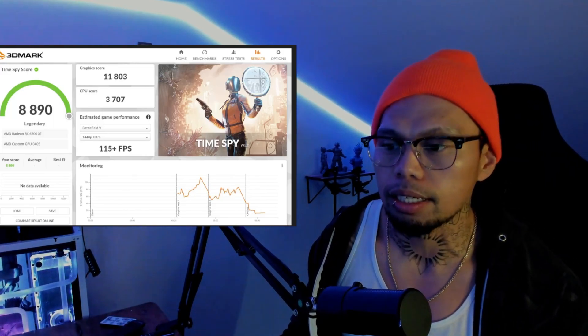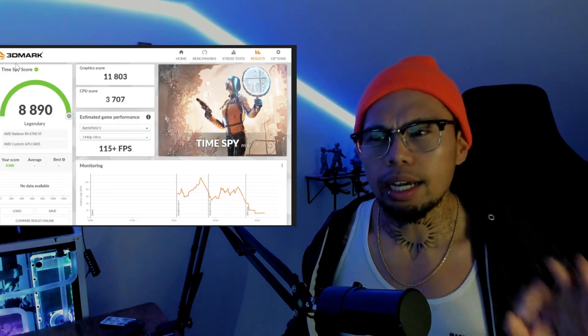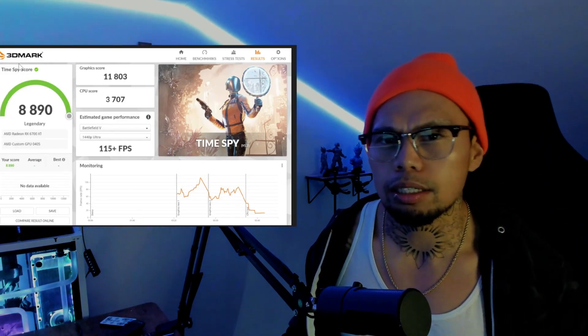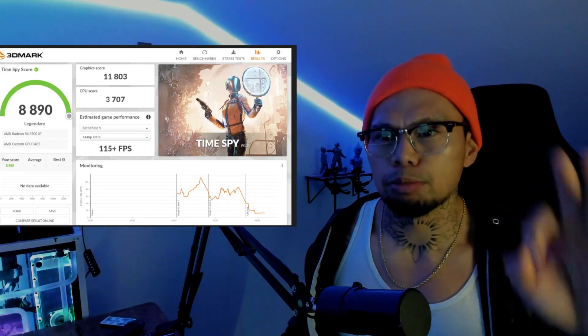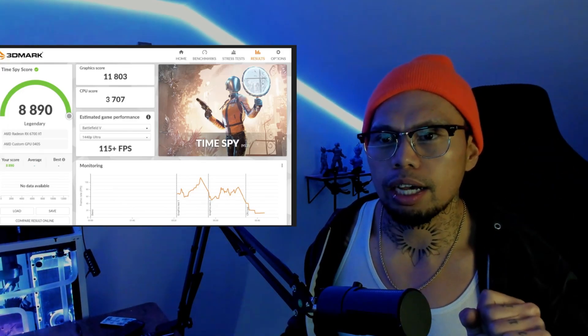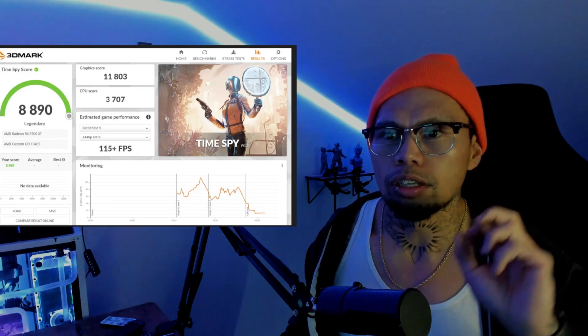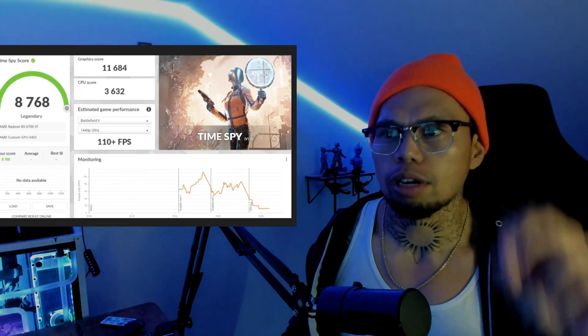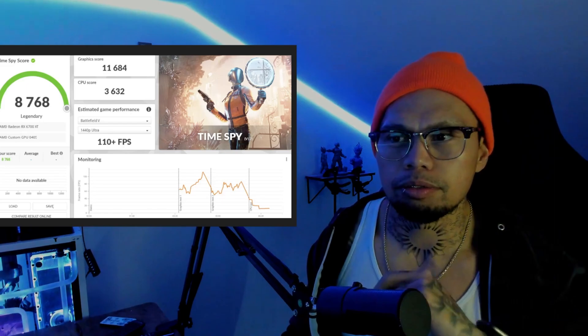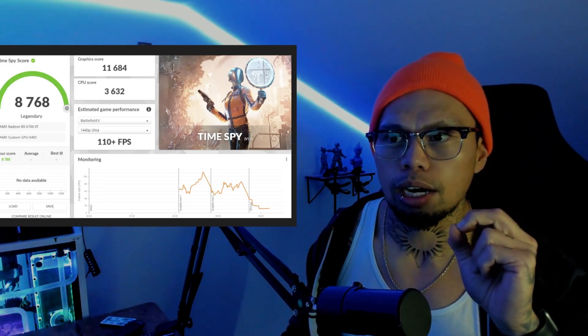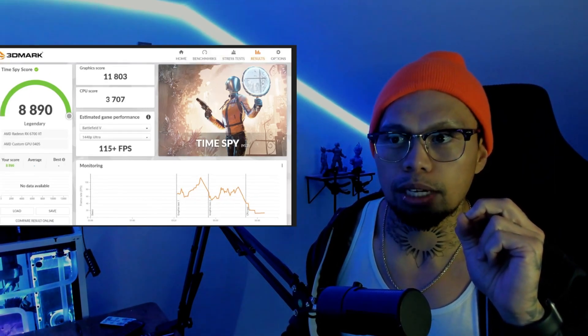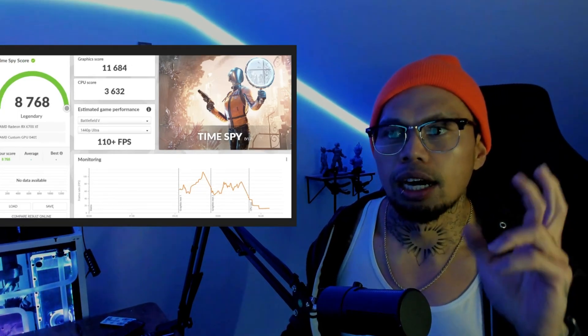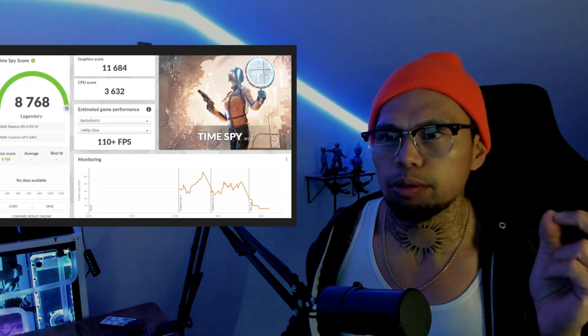After that, I went ahead and started adjusting the TDP a little bit. With 21 TDP increase, the scores actually dropped down. We went from 115 frames to 110 on the CPU, dropped to 3632 from 3707. Didn't know what was going on.